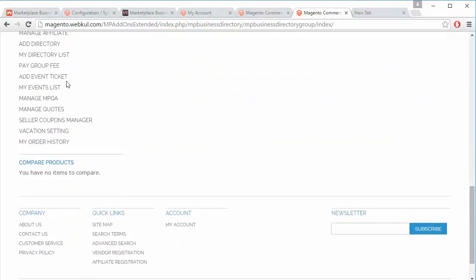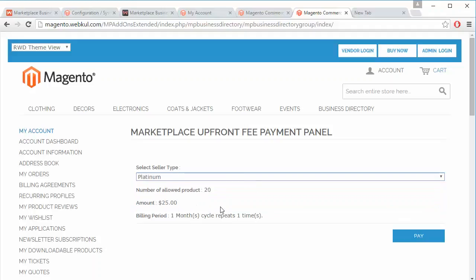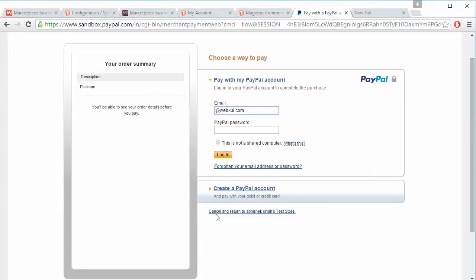By clicking on the Pay Group Fee menu, seller can easily select any group and the group details will be displayed. For example, selecting the Silver group shows a different fee amount and number of products allowed, while selecting Platinum shows a different number of products allowed and a different amount. Seller can pay by clicking the Pay button, which redirects to the PayPal website where the seller can log in and pay the group fee.